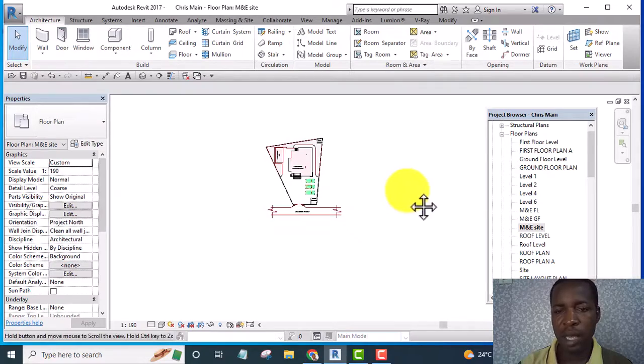Hello, how are you doing today? In this video I'll be showing you how you can export your title block from Revit to AutoCAD. Without wasting your time, let's get started. Alright, I am in Revit now.